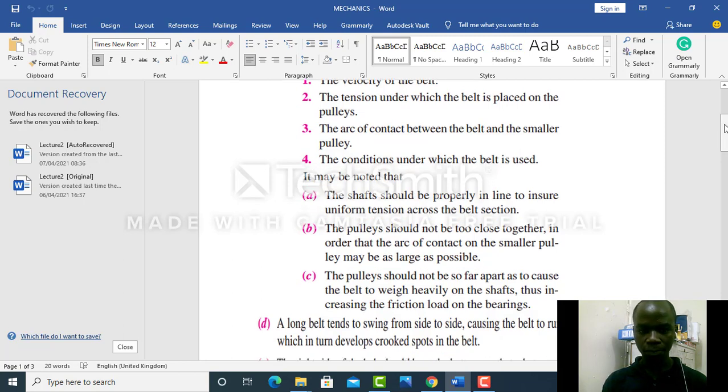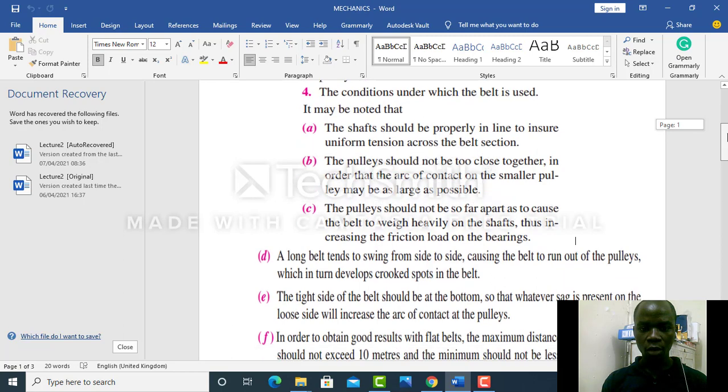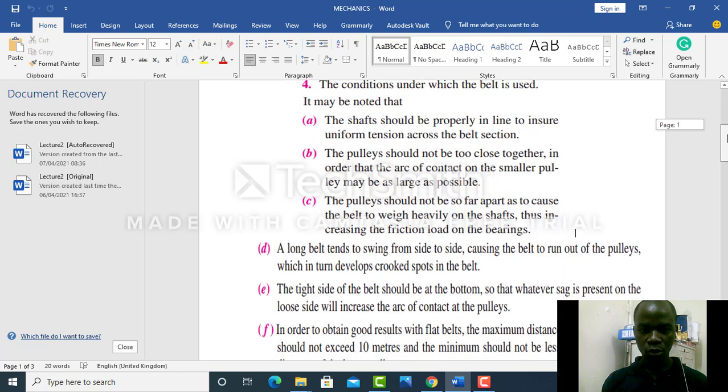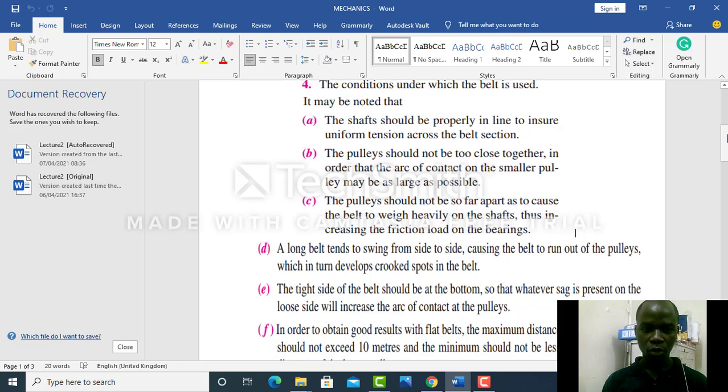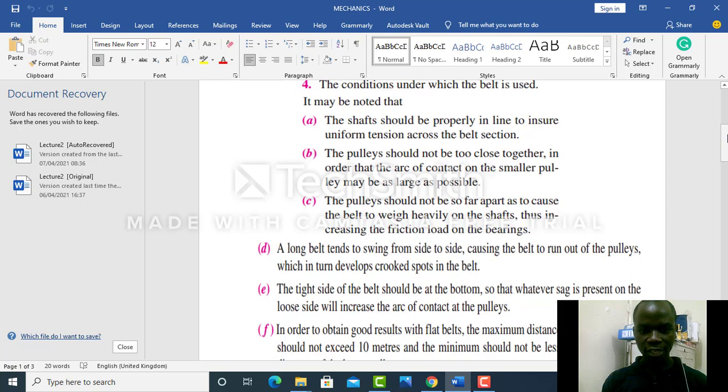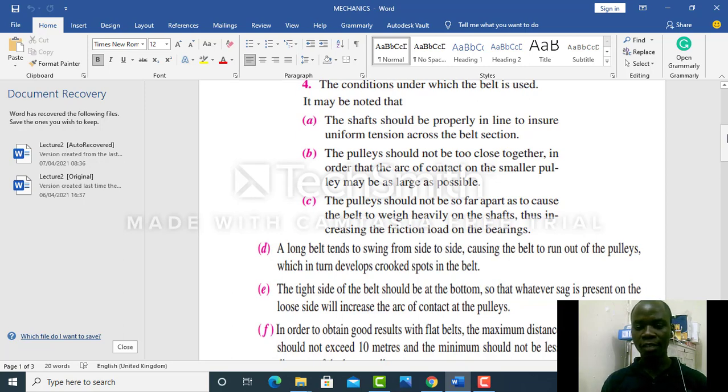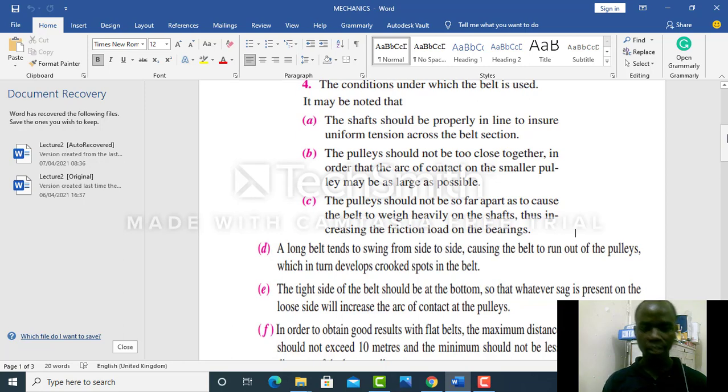A long belt also tends to swing from side to side, causing the belt to run out of the pulley, which in turn develops crooked spots in the belt. The tight side of the belt should be at the bottom so that whatever sag is present on the loose side will increase the arc of contact at the pulleys.